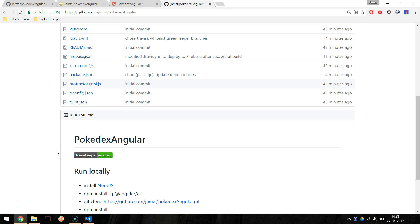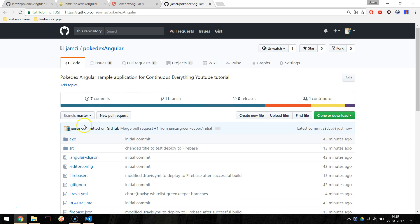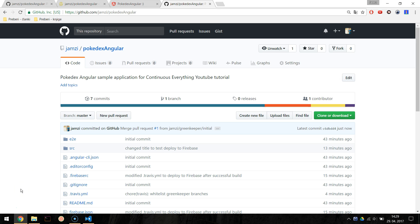Further Greenkeeper will watch the npm registry for our packages from the package.json file. When the new version of package is published Greenkeeper will open a pull request with the updated package. If there will be a problem it will open an issue on Github.